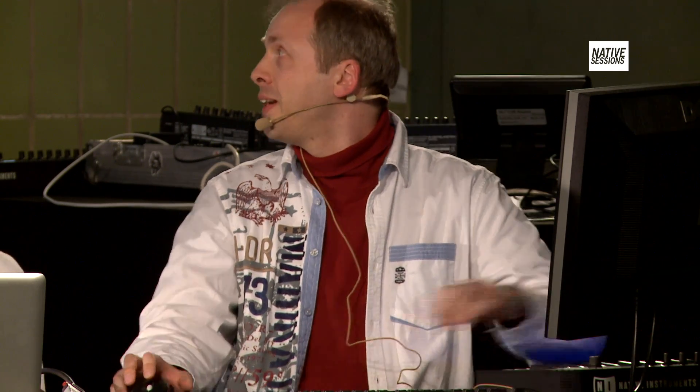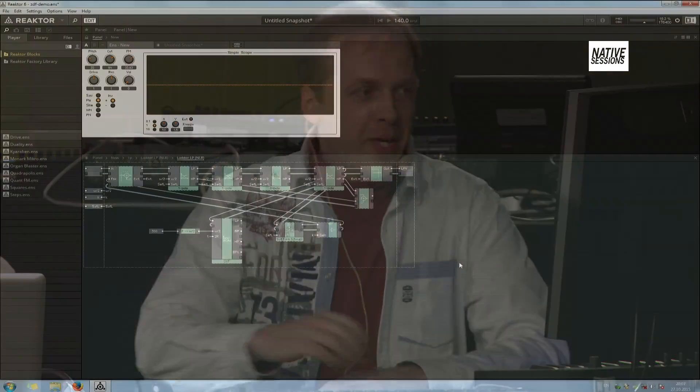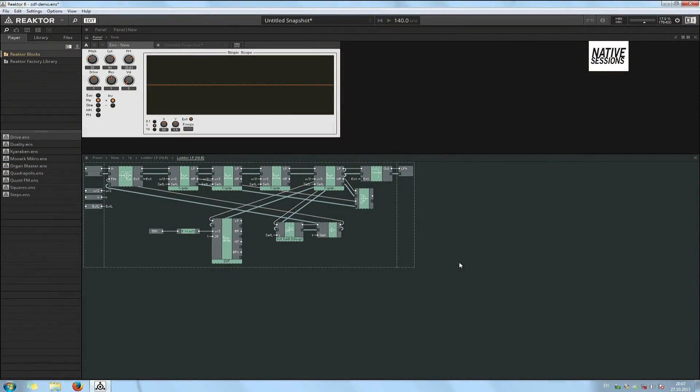Since we're relatively short on time, we have already prepared a Reactor setup here in advance. We're having here on screen, it's based around a stock core library macro, a ZDF filter loosely emulating a famous analog filter of the past, the operational transconductance amplifier ladder filter, something like this SM2040.